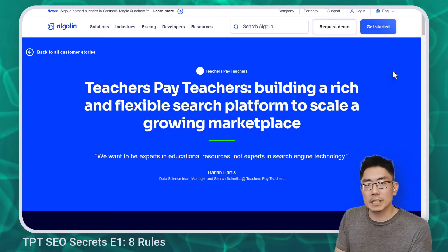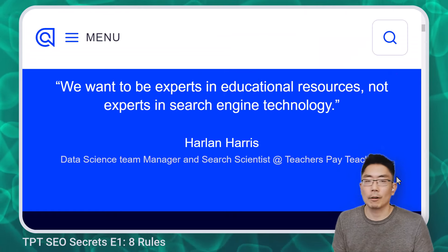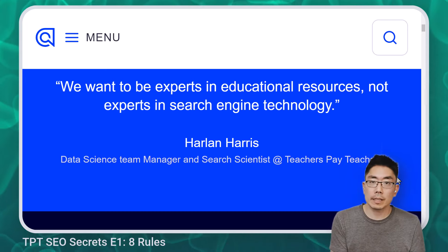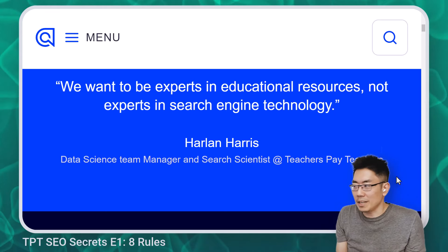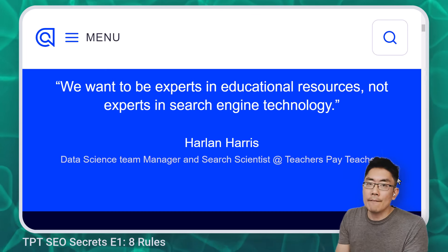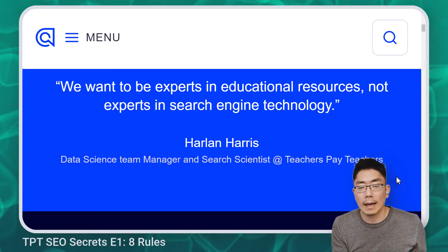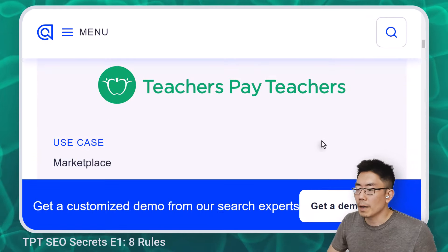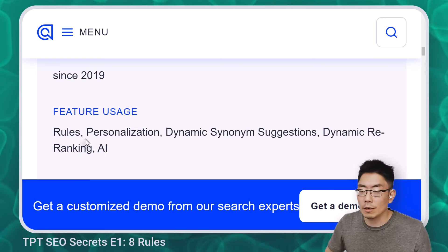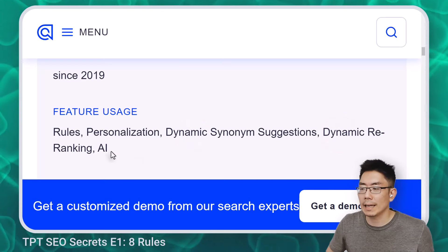There's a quote from the data science team manager at the time: 'We want to be experts in educational resources, not experts in search engine technology.' We need TPT to have a solid search engine so that teachers find relevant resources — otherwise they bounce away and go to Google and TPT doesn't solve the problem. They have been a customer since 2019, and the features of Algolia software that they use are the rules, personalization, dynamic synonym suggestions, and dynamic re-ranking and AI tools.